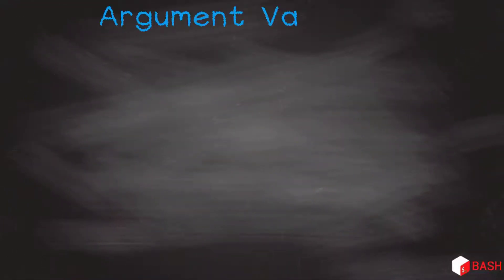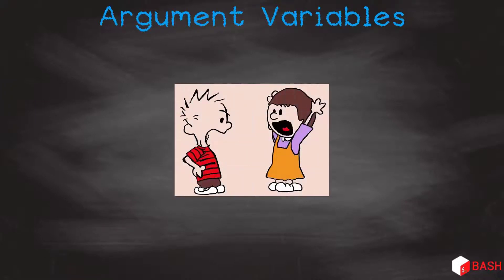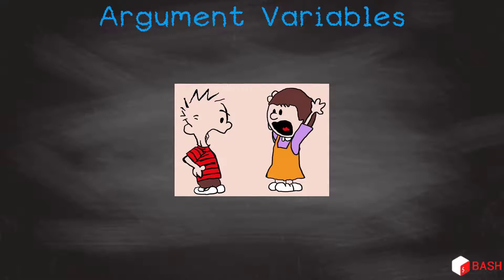Now we know all about variables, that moves us nicely onto our next topic in this set, arguments in bash. This is where we call our shell scripts and pass arguments to it. So it's a way of passing parameters into bash. Let me show you.